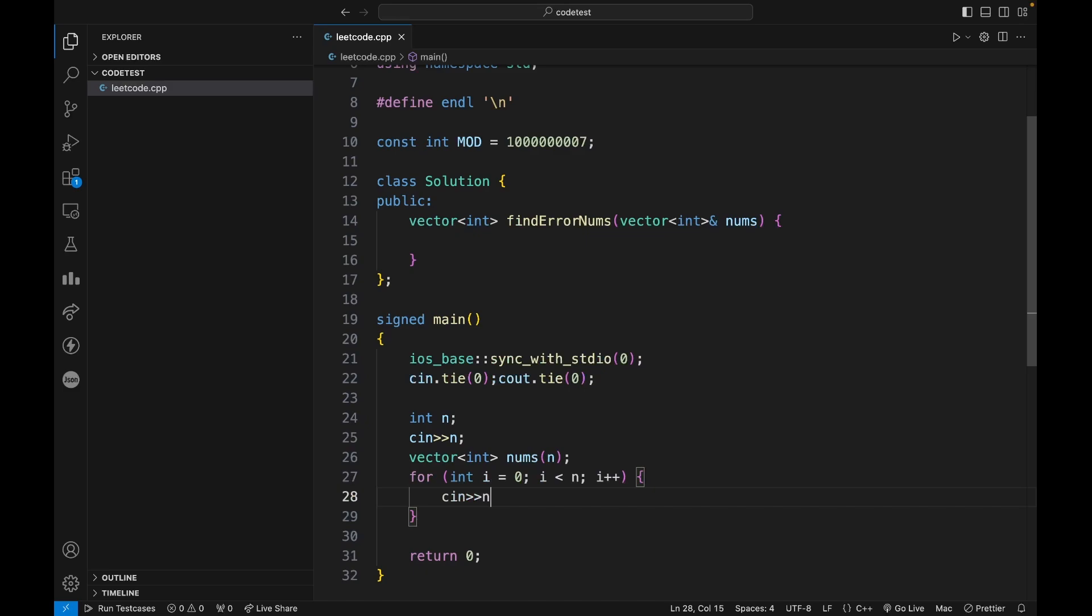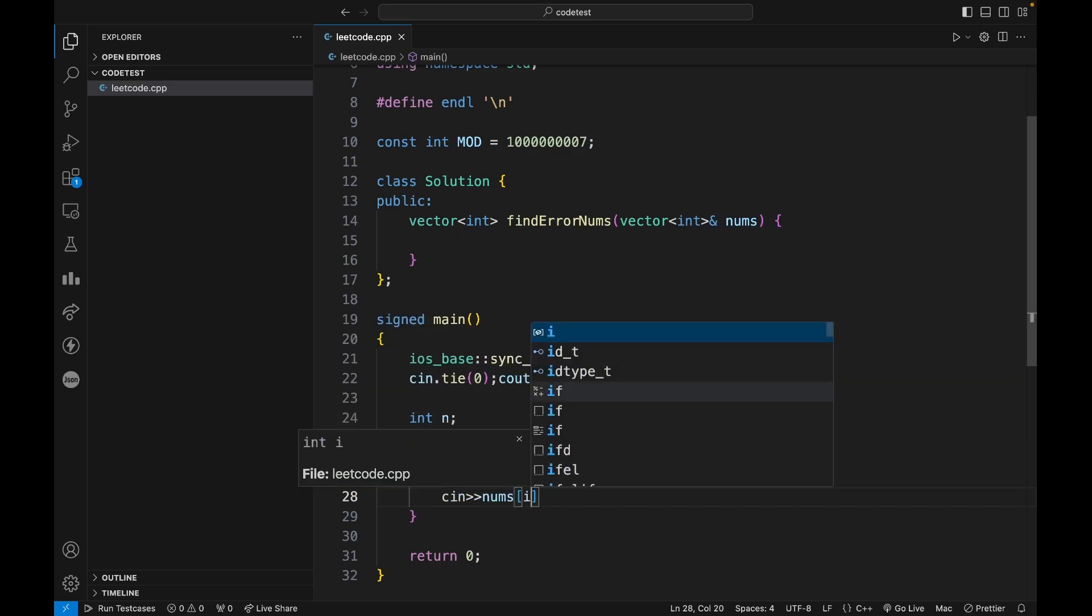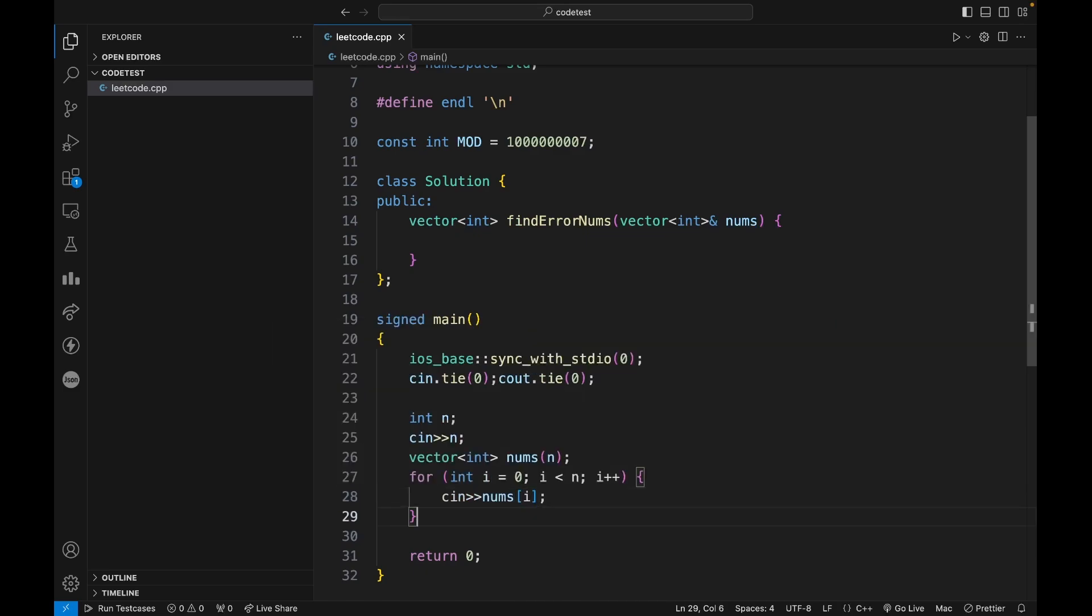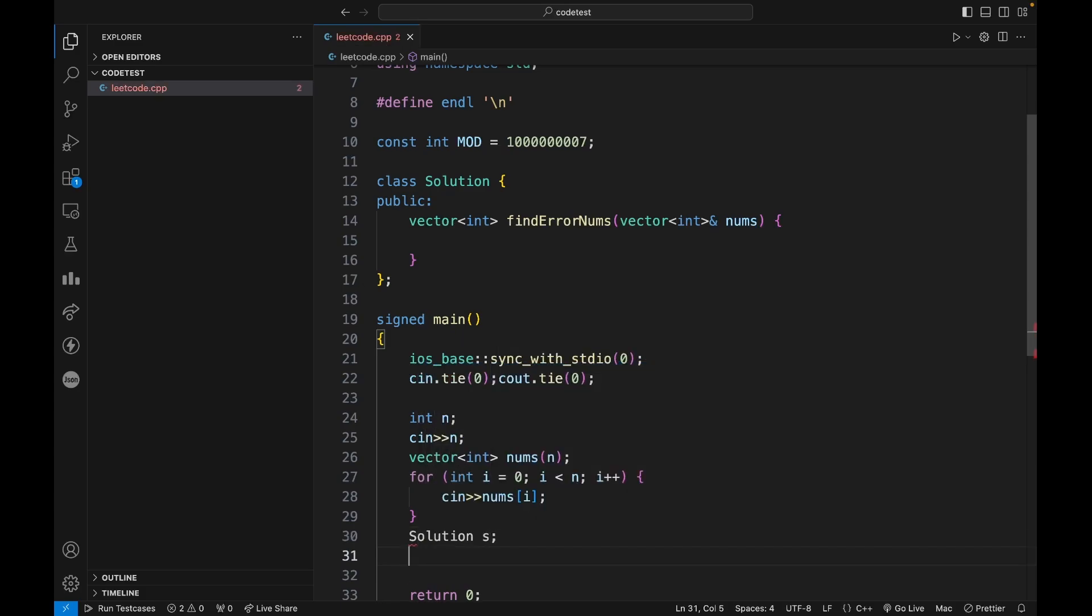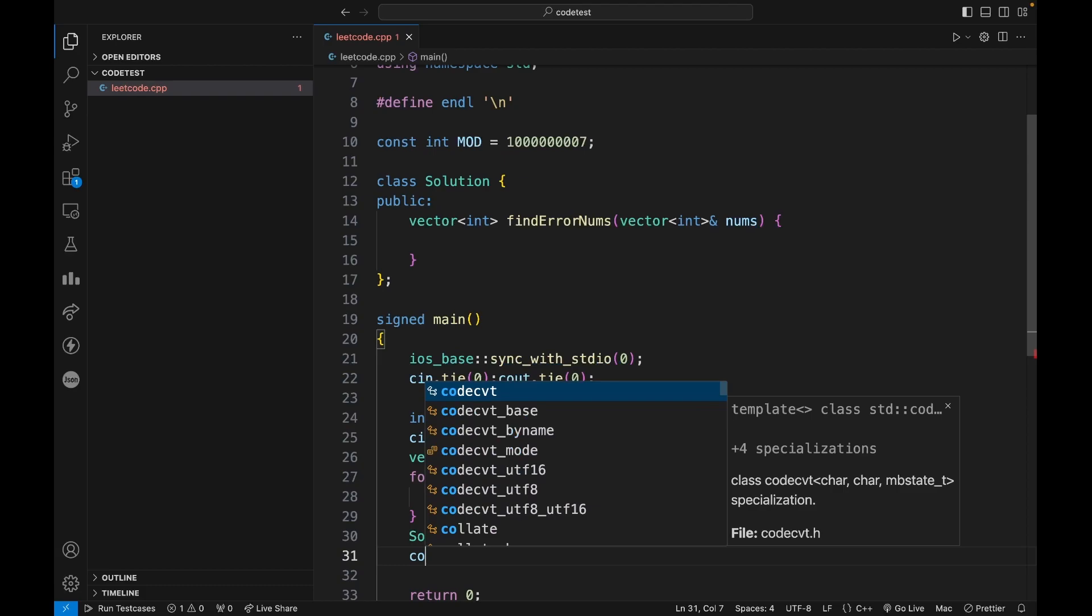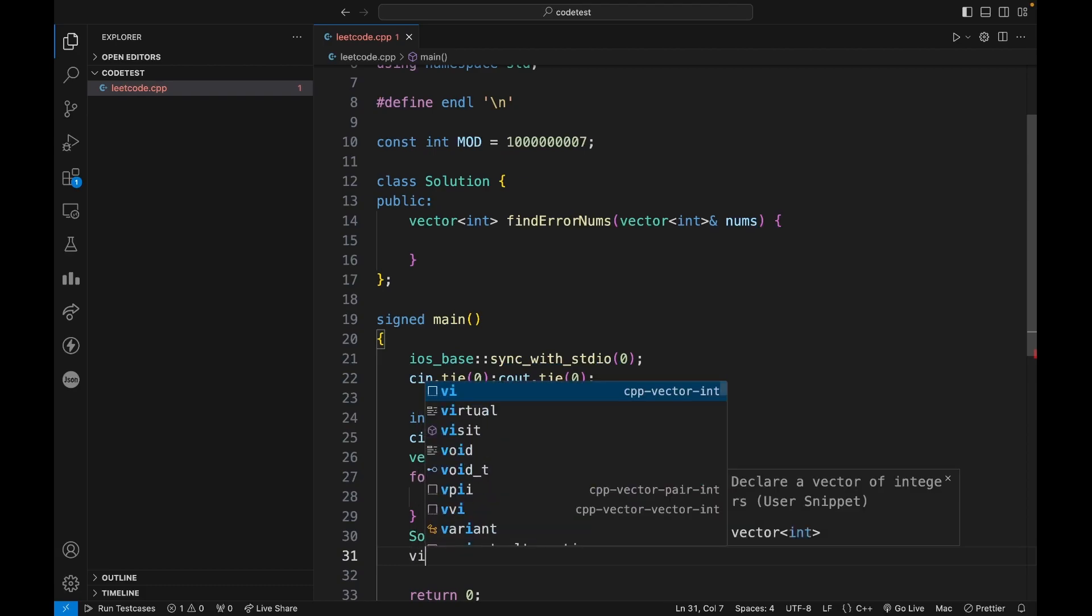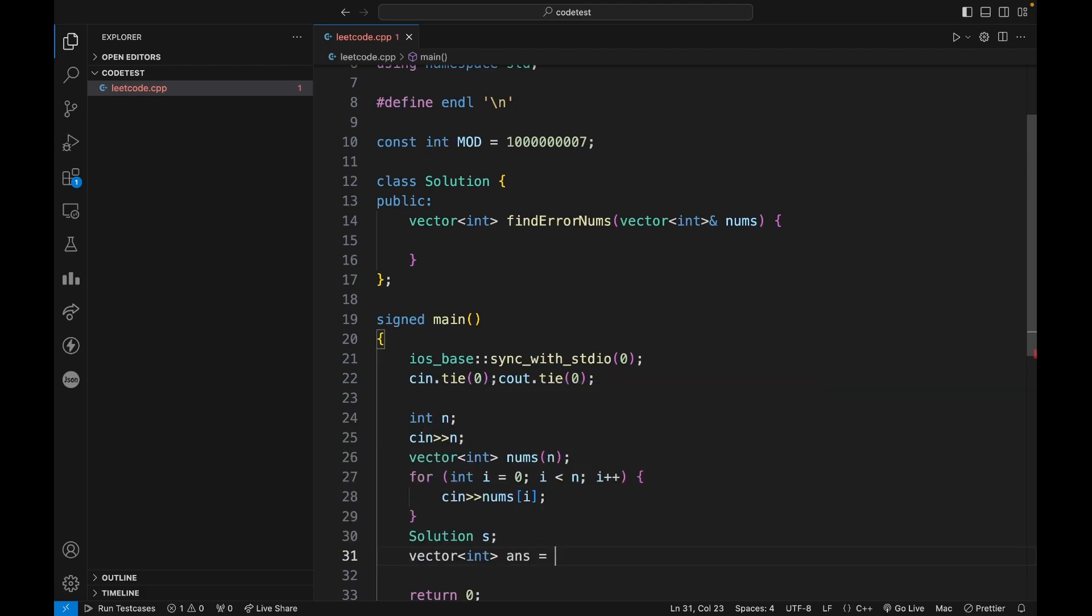Then just take the input. Now what we can do is create an object of this class - solution s. Then let's say answer equals to, because the return type is vector int, so I'm writing vector int. If the return type was int then I will simply write int here.